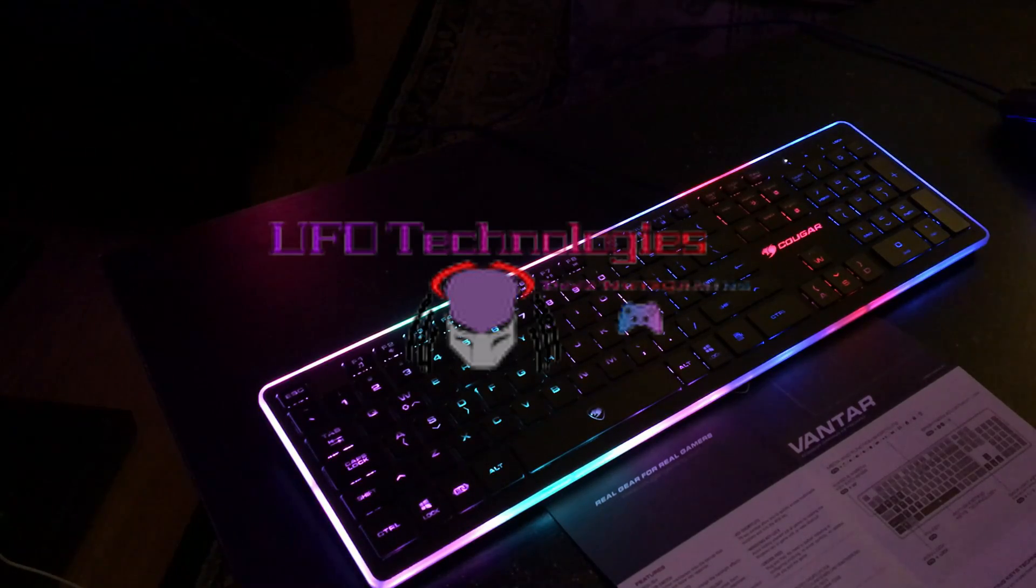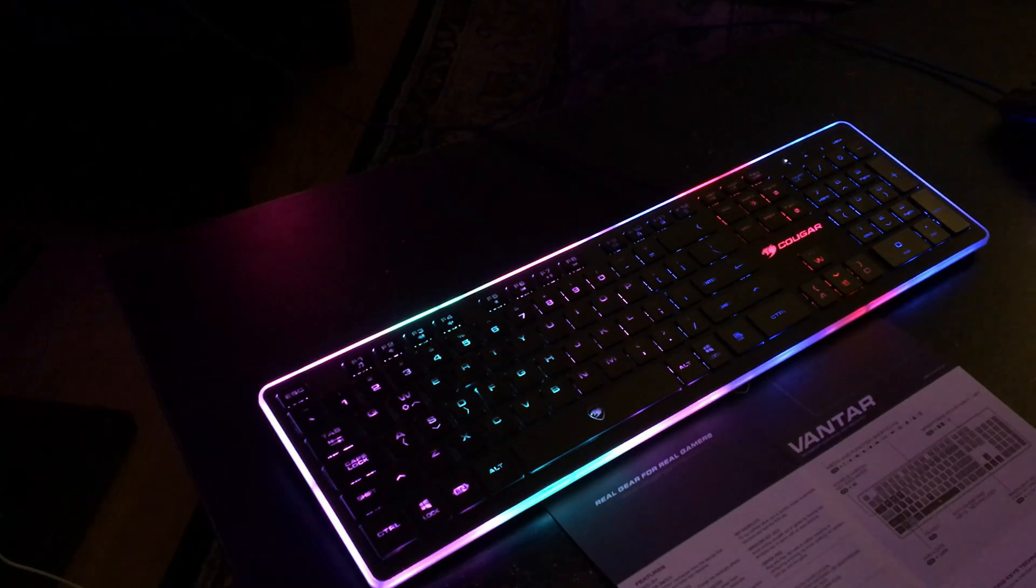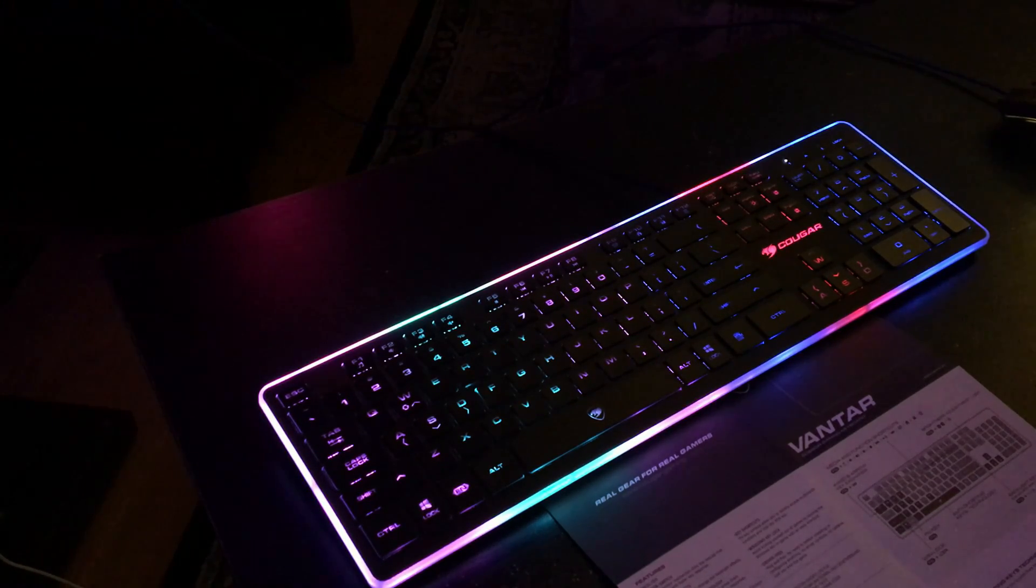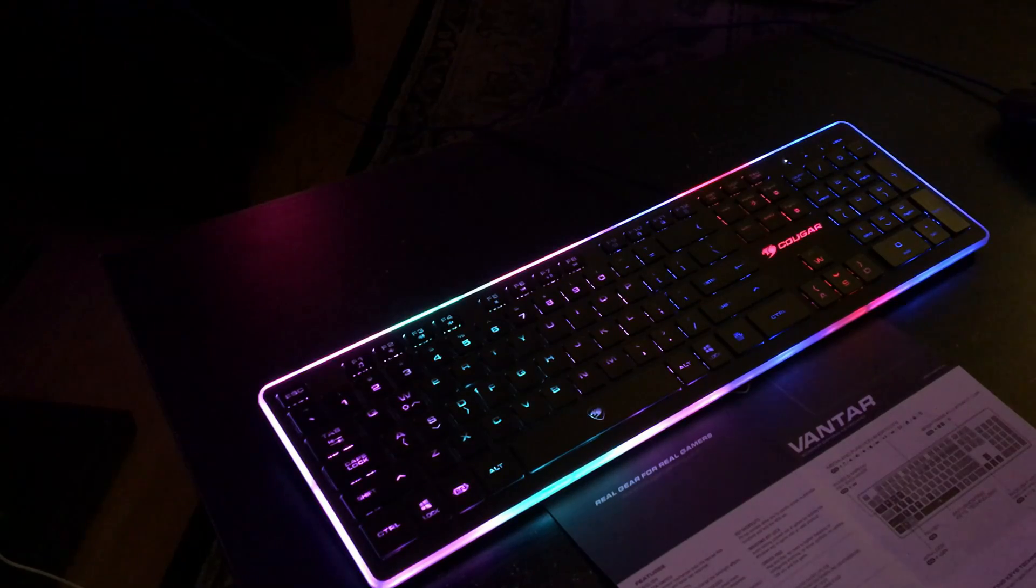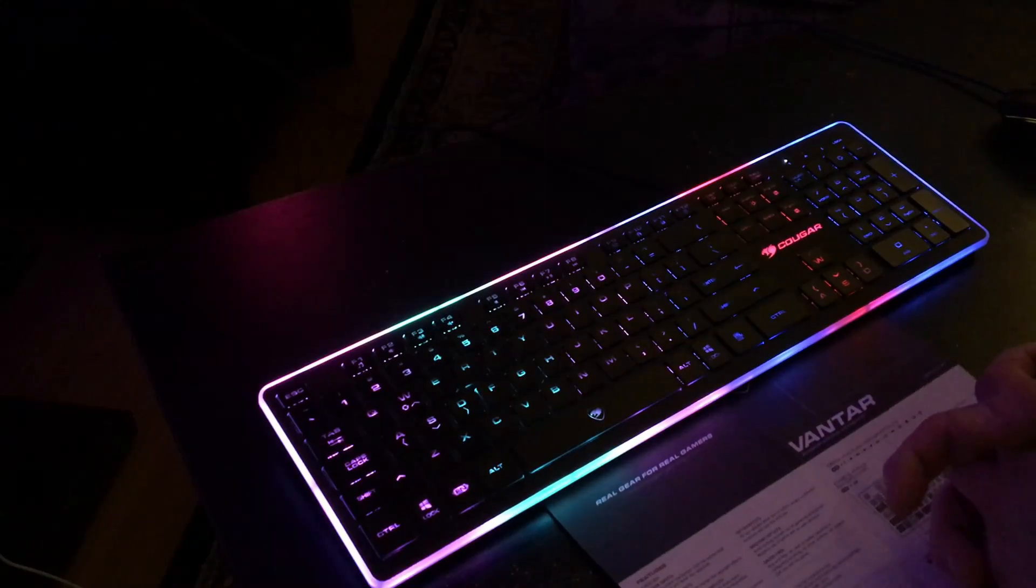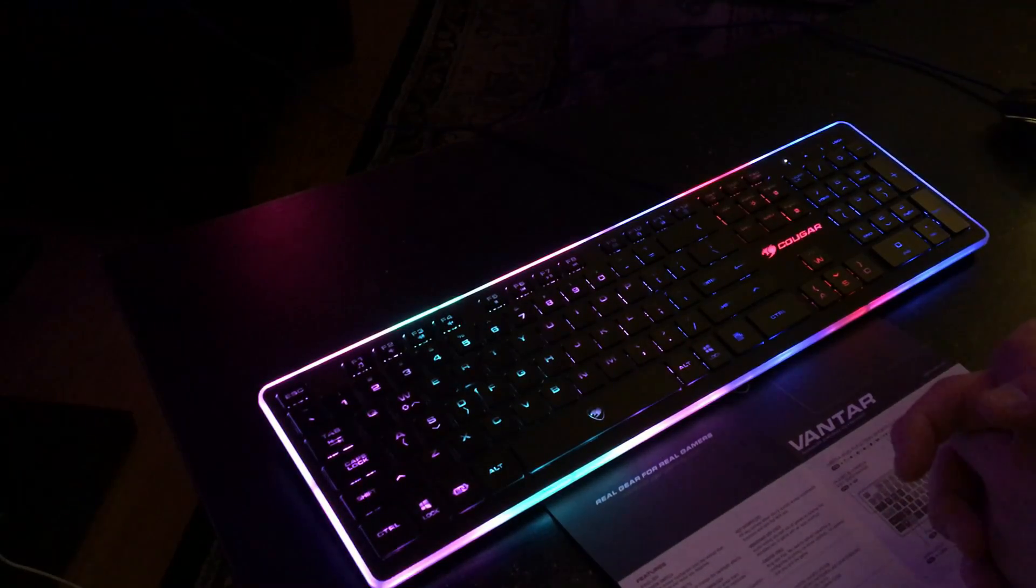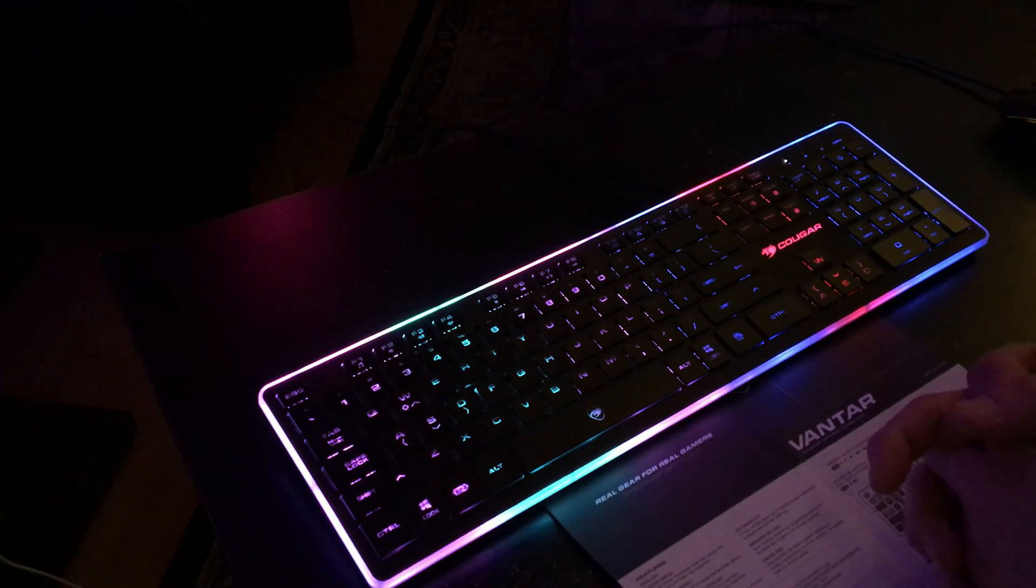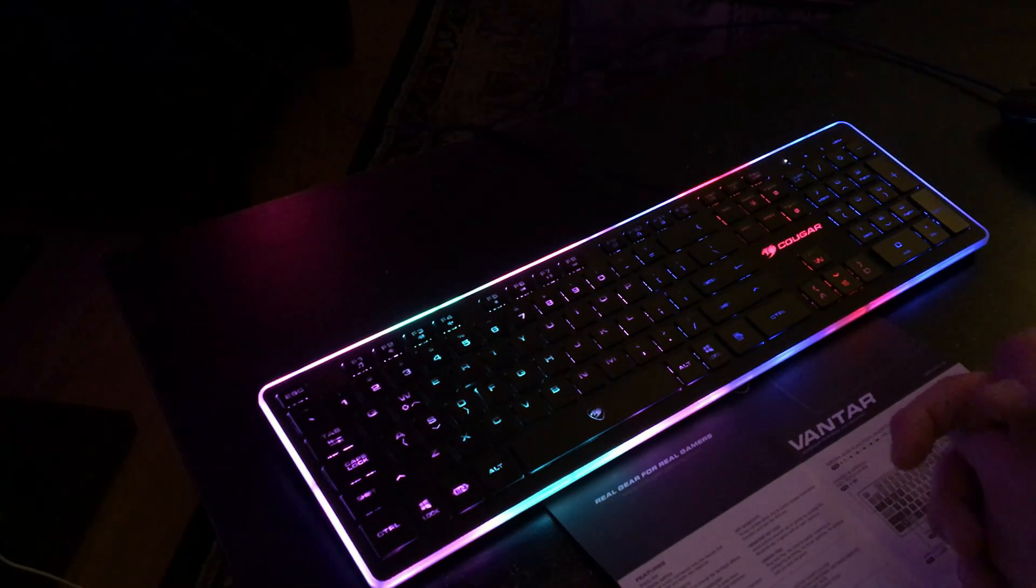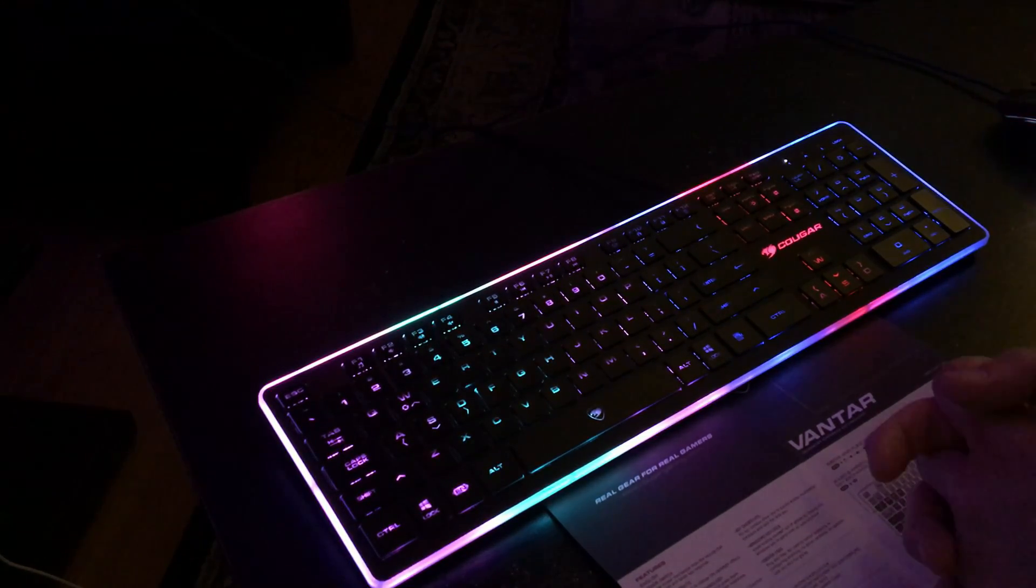For people who don't really game on keyboards, this is definitely beyond what you would need. And for people that do game on keyboards, I'm going to say if you have smaller, medium hands, it's probably fine, it seems to work well. These RGB keyboards look great.